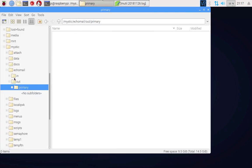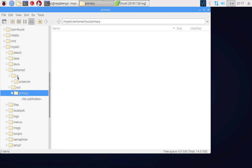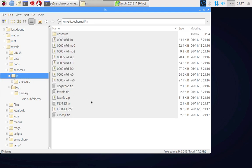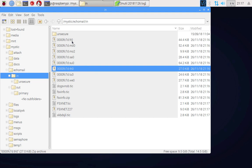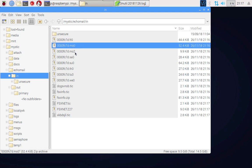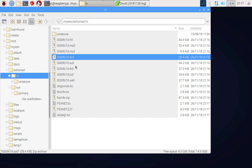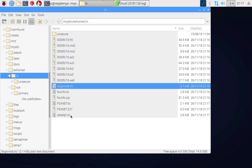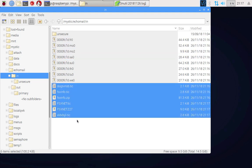If I go back into this file browser and I have a look, now the echo mail out primary is empty because the file's been sent. On the flip side, the echo mail in directory now has a bunch of files here. These ones here are all messages. From here down, these are files that could be imported into our file base.